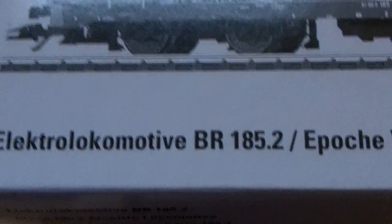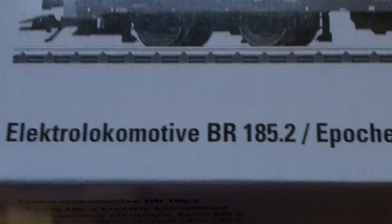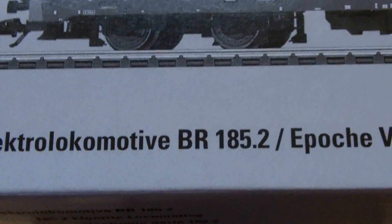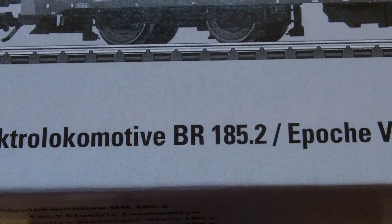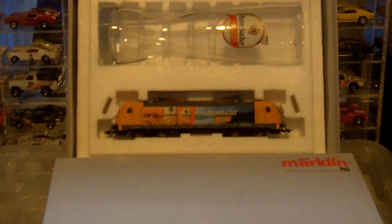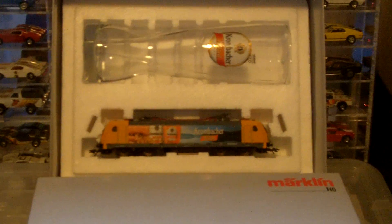Anyways, that's where I got the information for the guy who didn't think it was BR 185.2. But it's a nice looking engine.